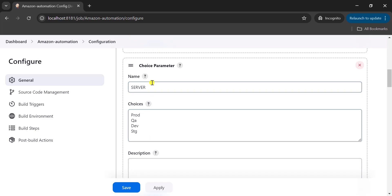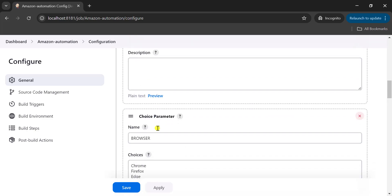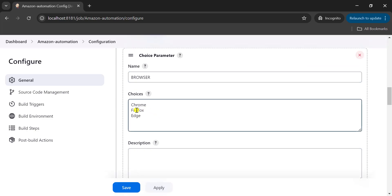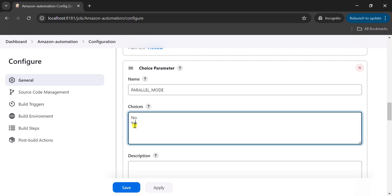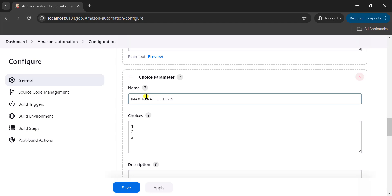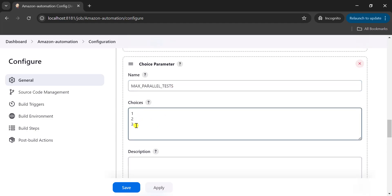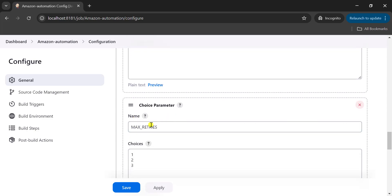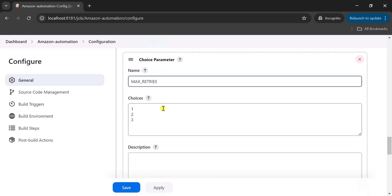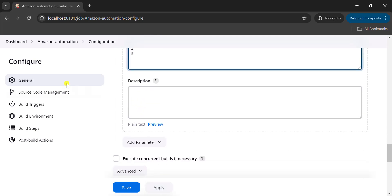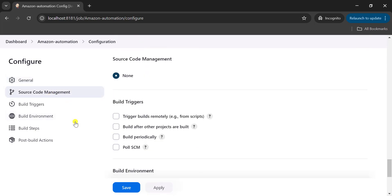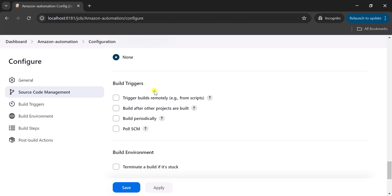Similarly we can add different choice parameters for all five parameters from the config.properties file. I have added all other parameters: server will have prod, QA, dev, and stage; browser parameter can be Chrome, Firefox, or Edge; parallel mode defaults to no and you can select yes from the dropdown; and maximum parallel tests can be one, two, or three. You can change these values as per your requirement.